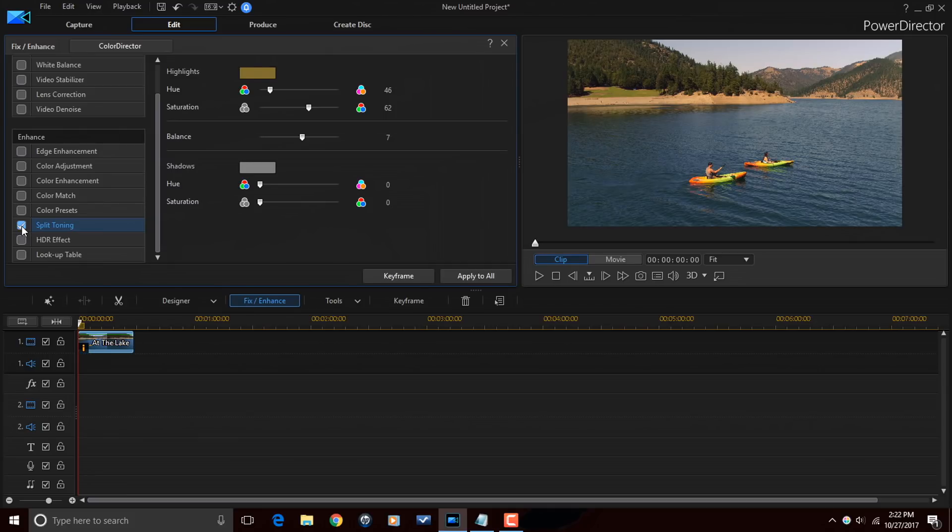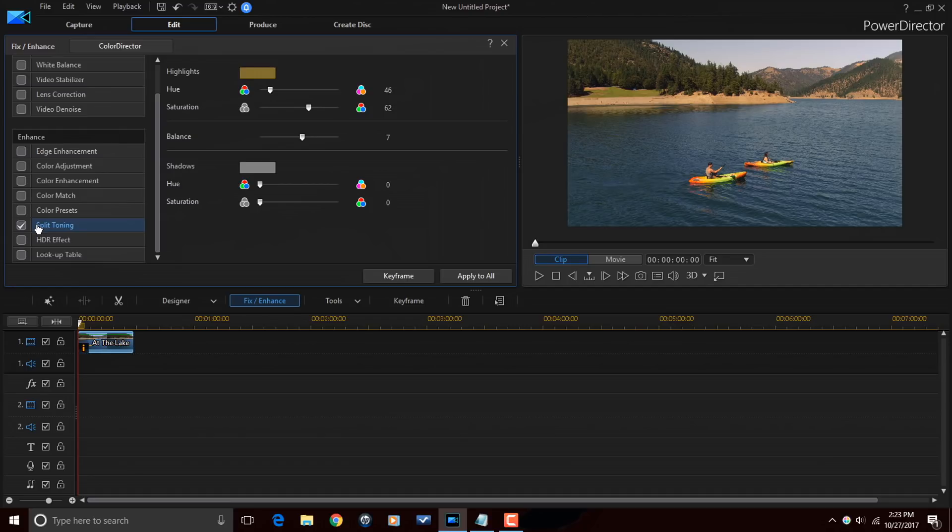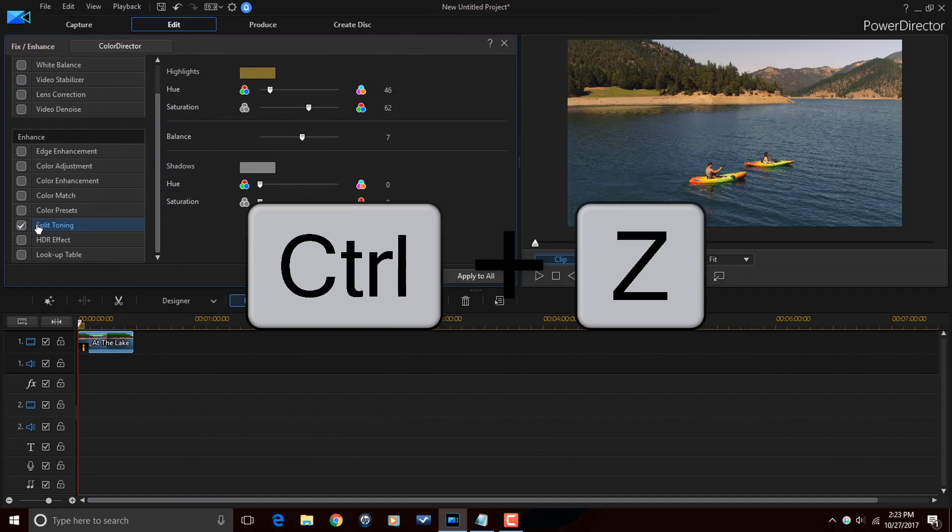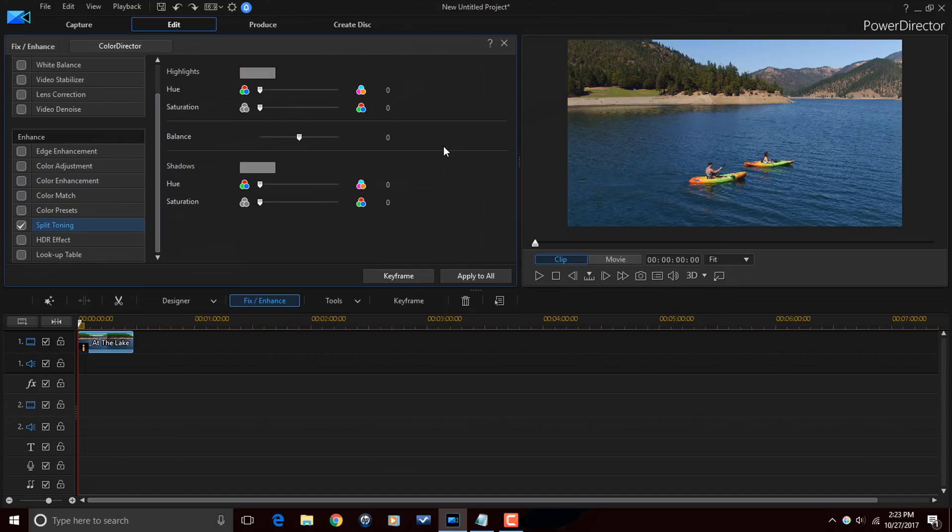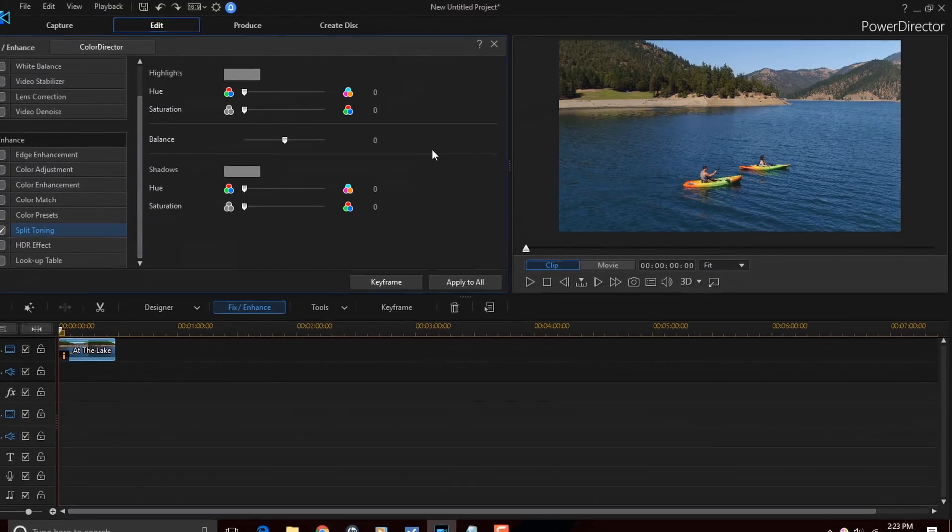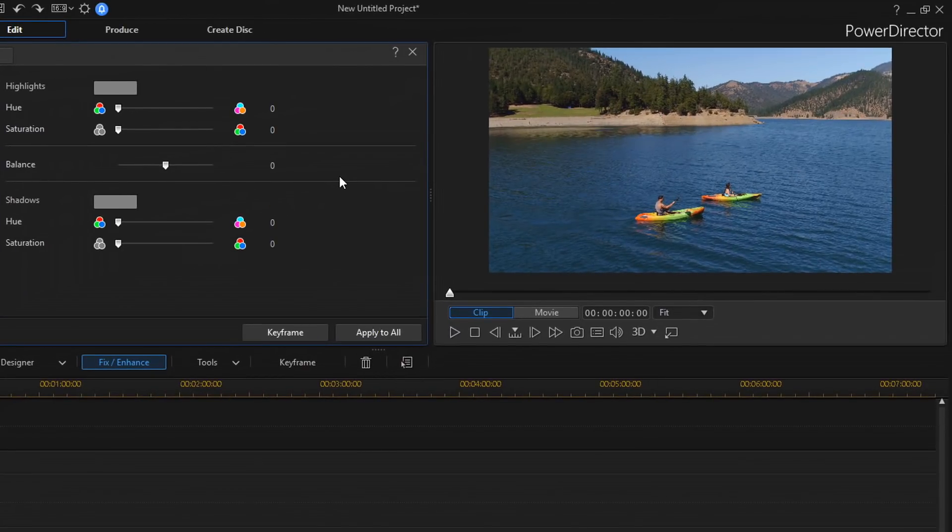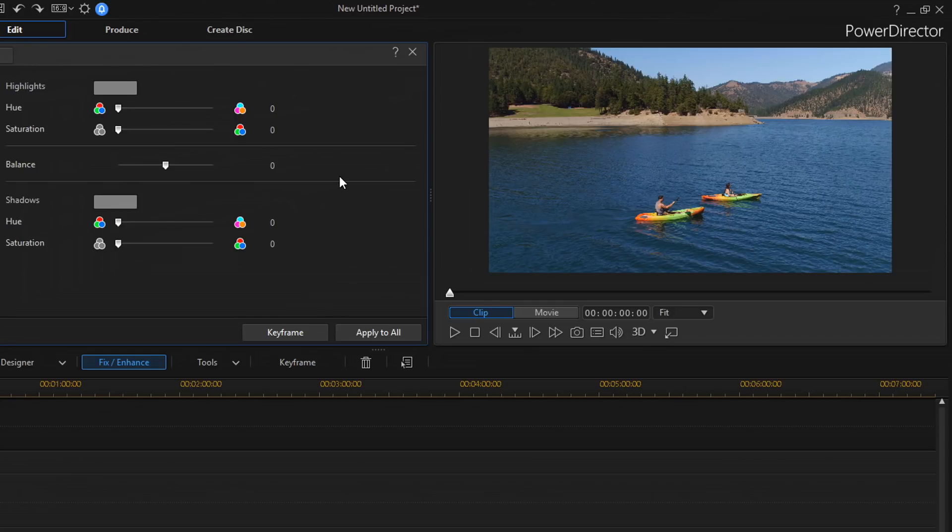Beautiful. So, now what I'm going to do is remove the split toning or the color grade that I applied to the highlights. I'm just going to do control Z. So, now what I want to do is I want to make the image look cooler. So, I'm going to apply blue to the shadows.